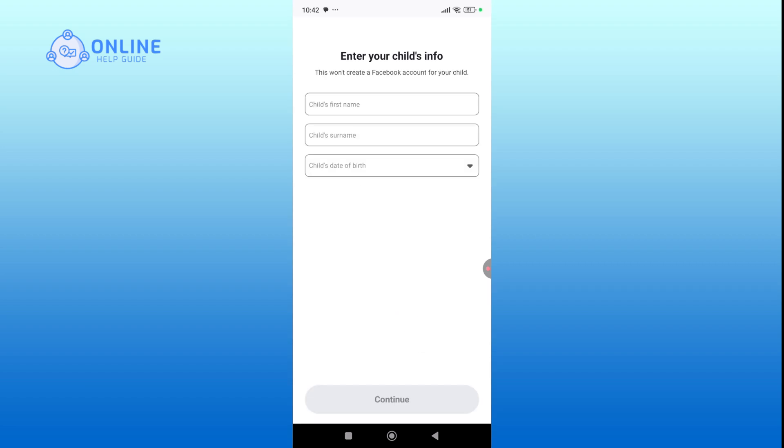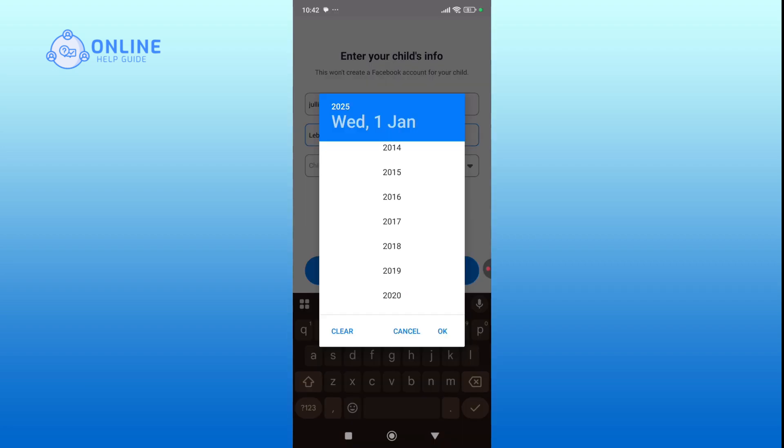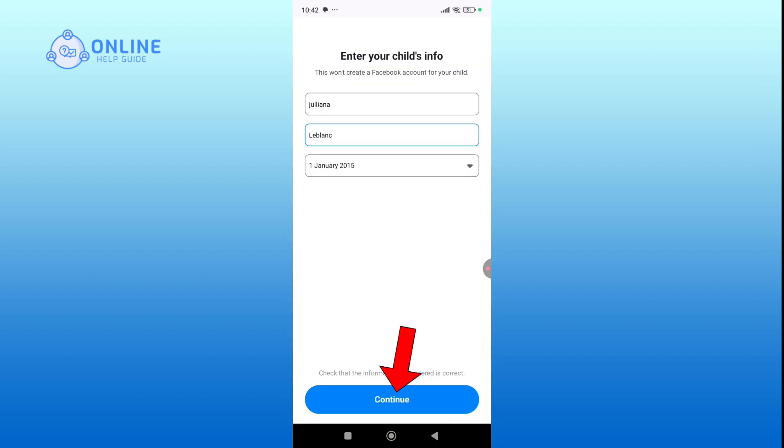Next, enter your child's name and birthday, then hit continue to create the account.